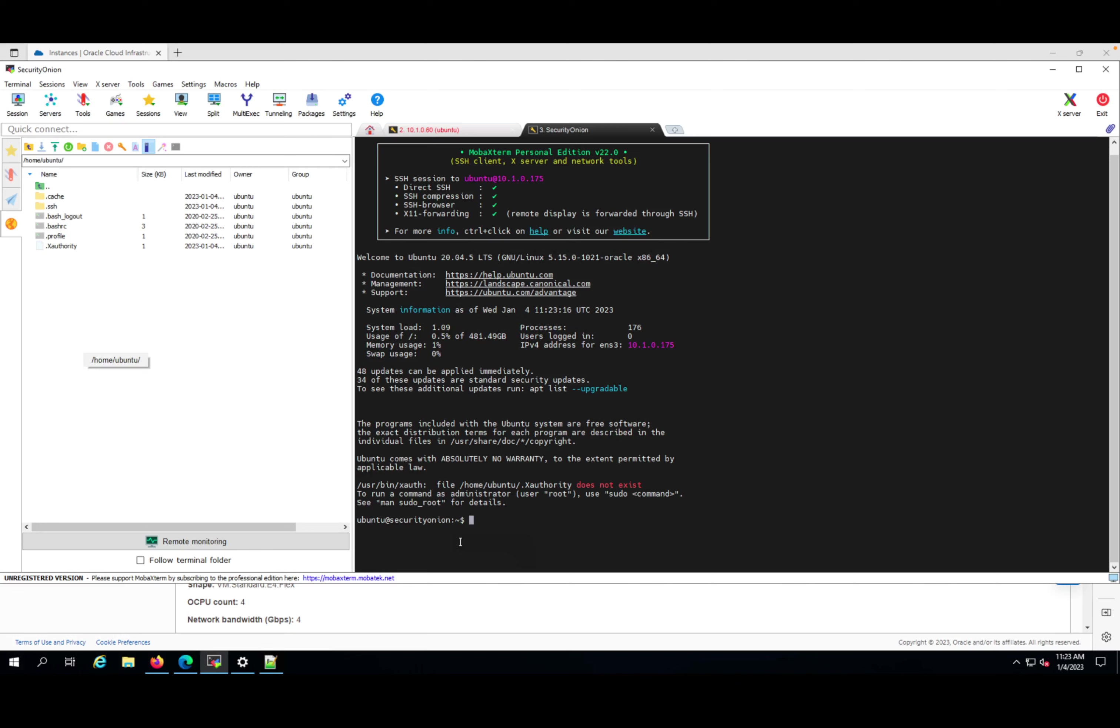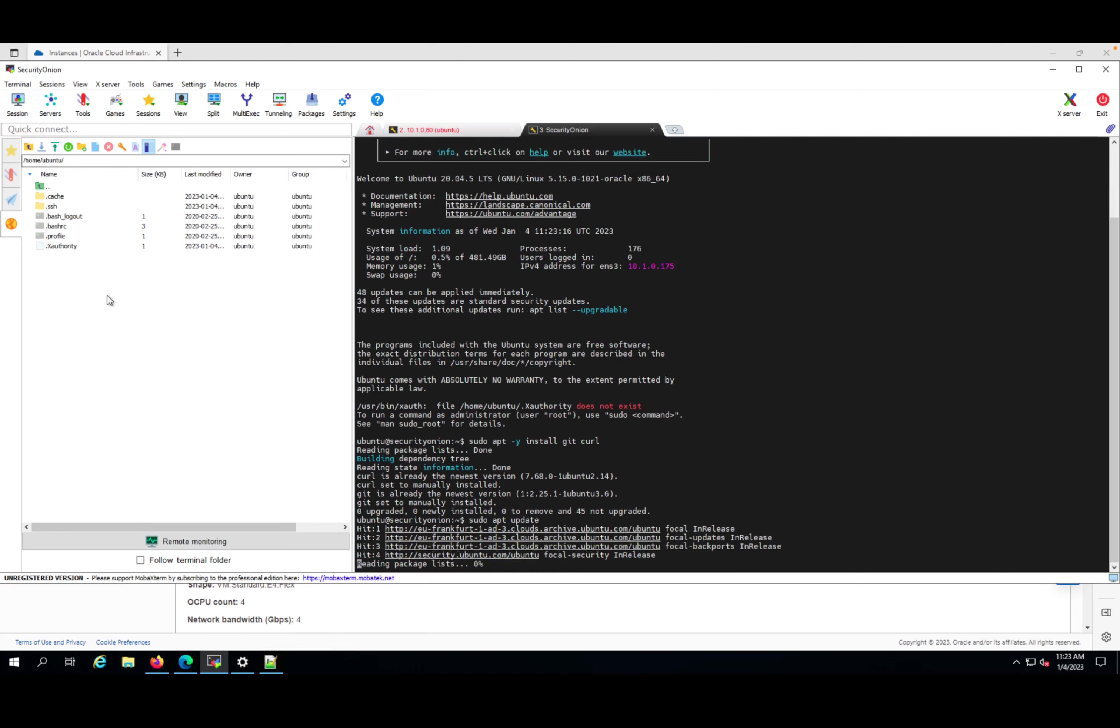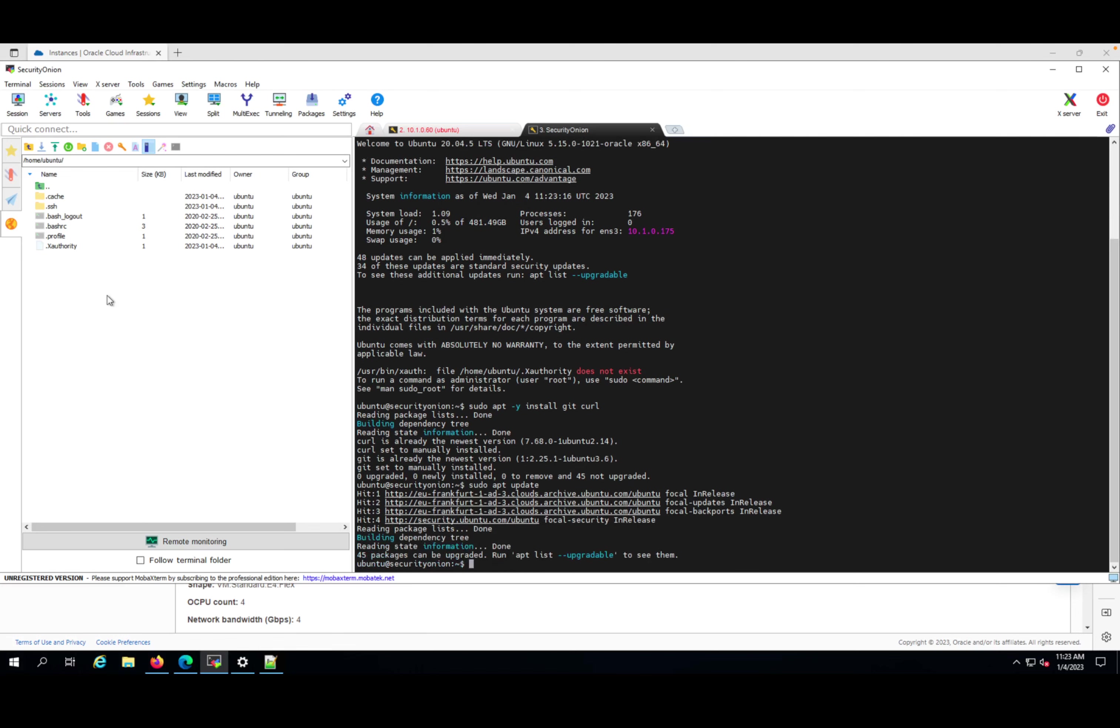Now we need to start installing the prerequisites for Security Onion. Let's start with sudo apt -y install git and curl. Both of them are already installed, so that's good. Let's do sudo apt update. This was done also, so let's do an upgrade.